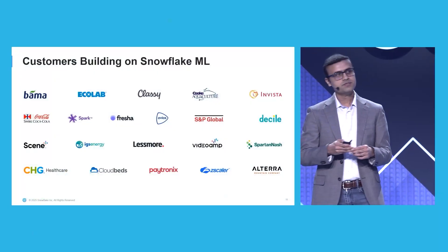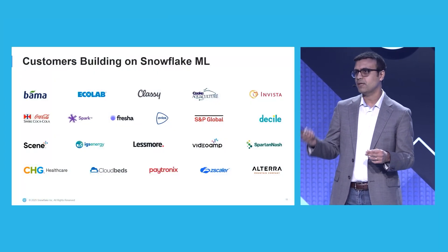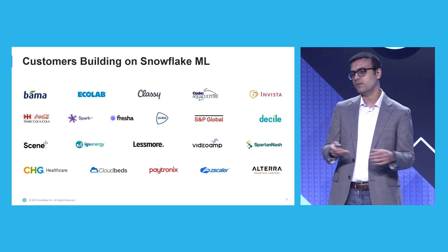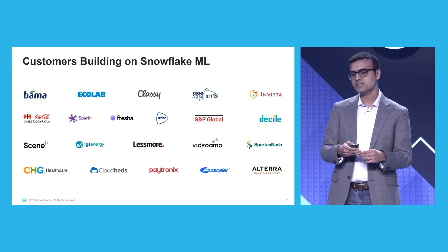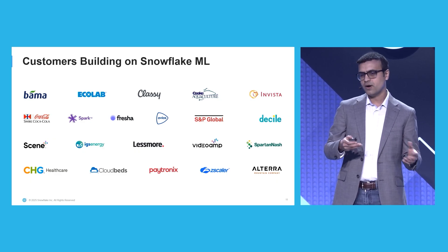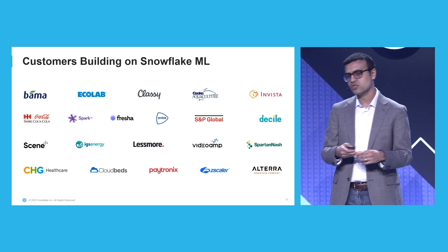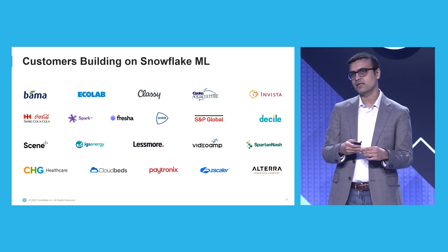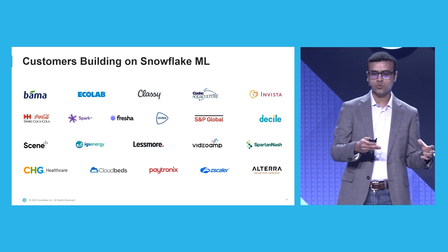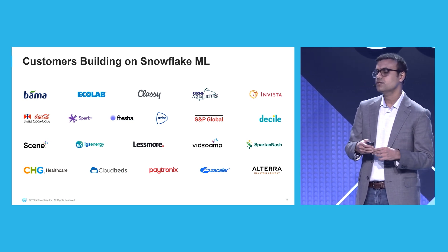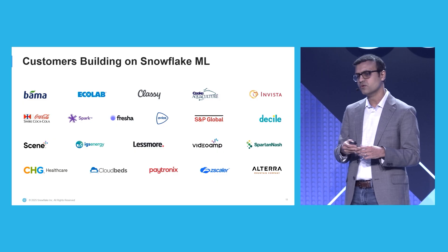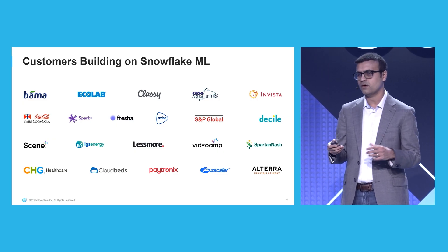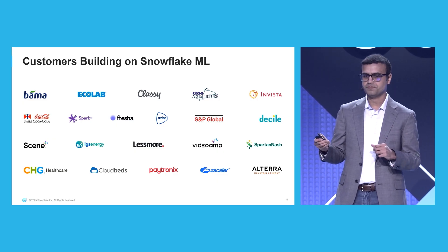So who is using Snowflake ML? We have over 1,000-plus customers that have deployed ML pipelines on Snowflake and use it on a monthly basis. We have customers ranging from Ecolab in manufacturing to Zscaler in cloud security to IGS Energy in the utility space. So customers all across many different verticals.